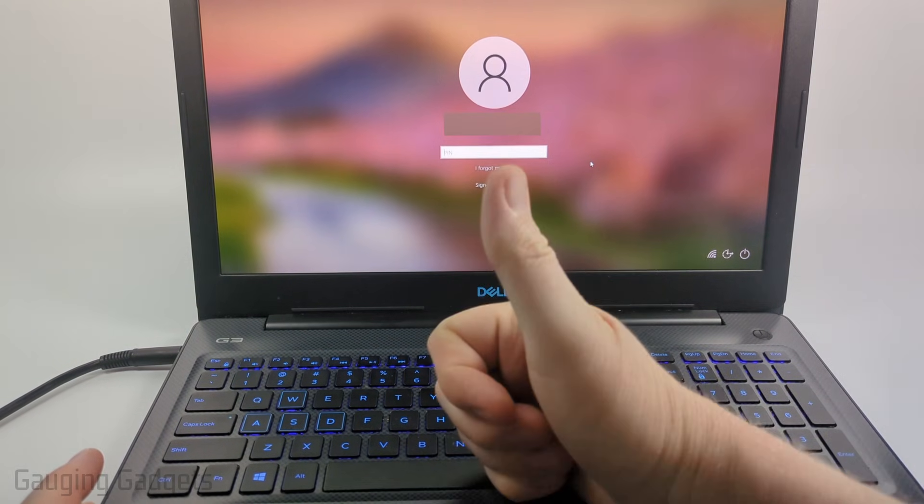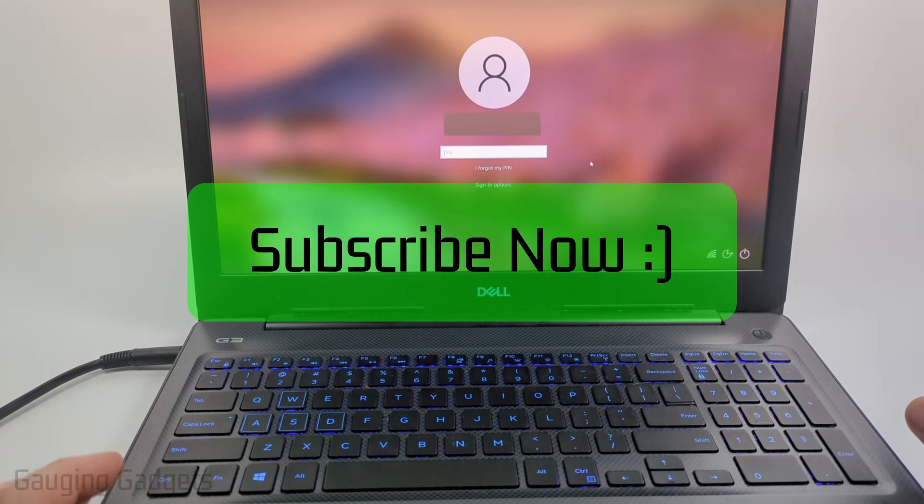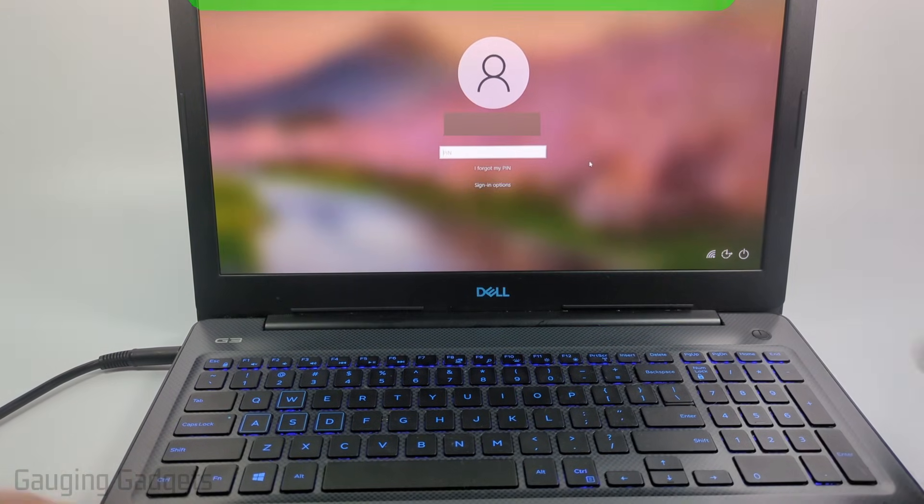If this video helps you please consider giving it a like and also subscribe to my channel because that really helps me out. So this is actually really easy to do.